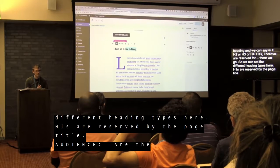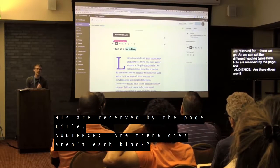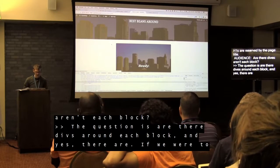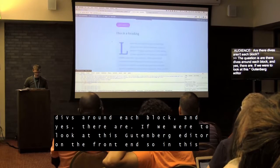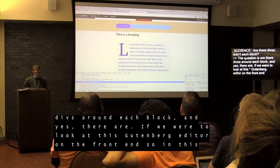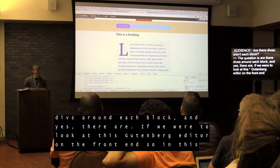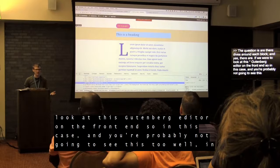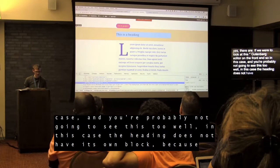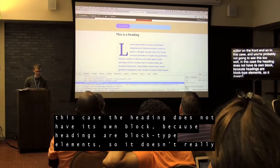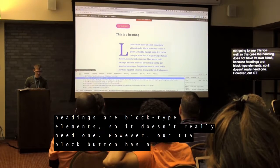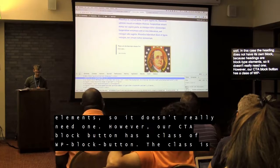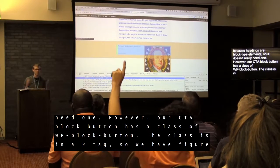Question: are there divs around each block? Yes, there are. Looking at the heading in the front-end source — H3 elements are block-level elements so they don't necessarily need their own wrapper. But the CTA button block has a class of 'wp-block-button,' paragraph text is in a P tag, and images with block quotes have a figure with block-quote structure, et cetera.